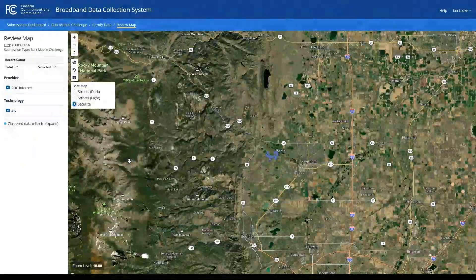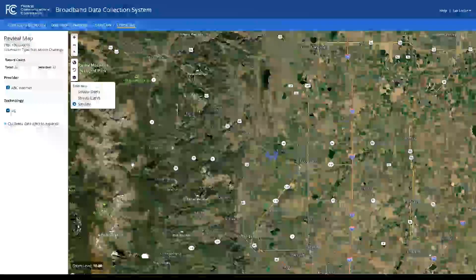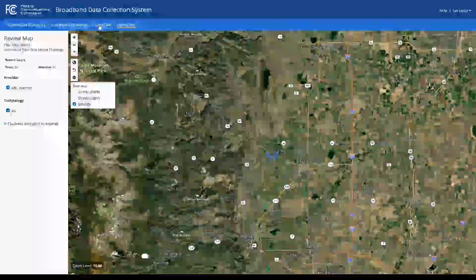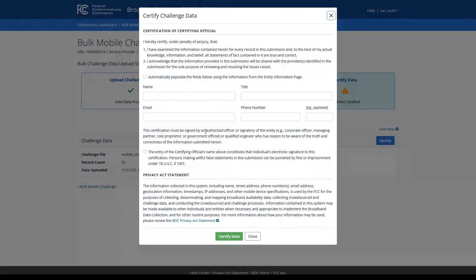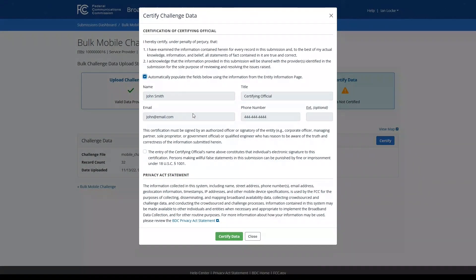If your challenge data is depicted accurately on the map, you can return to the certified data page to complete your submission. Simply click on the certified button, read the certification text, and enter your contact information within this modal. You can also click this checkbox to automatically populate the fields using the information you previously provided on your entity information page within the BDC. Once you've completed the contact information, click the certified data button to complete your submission.